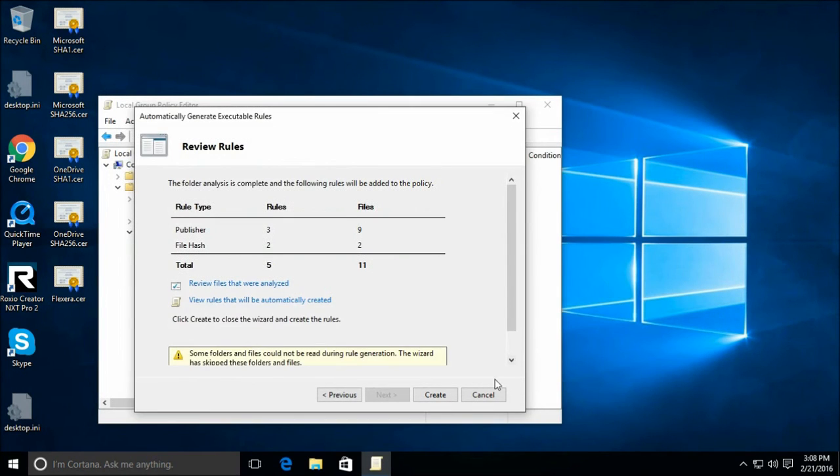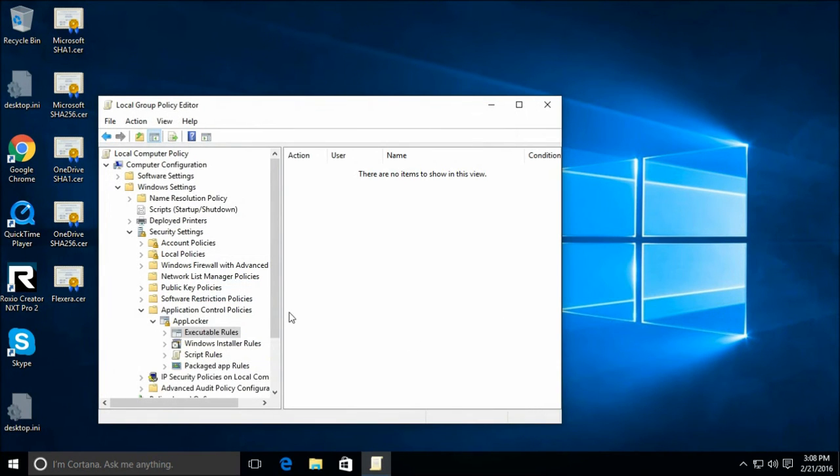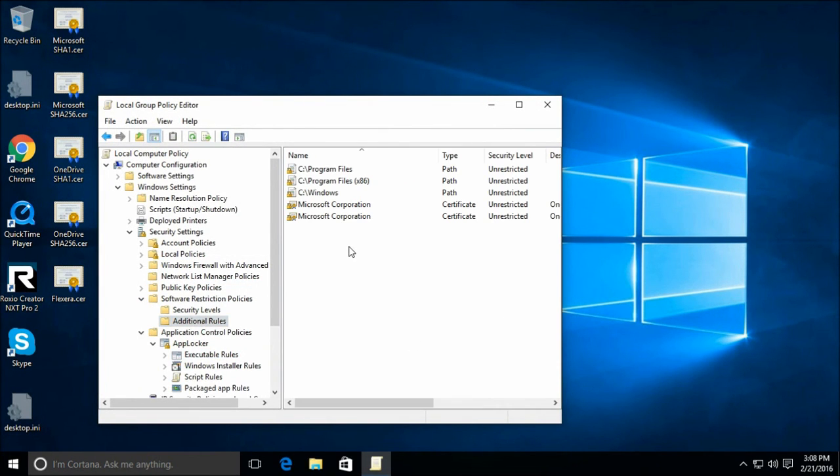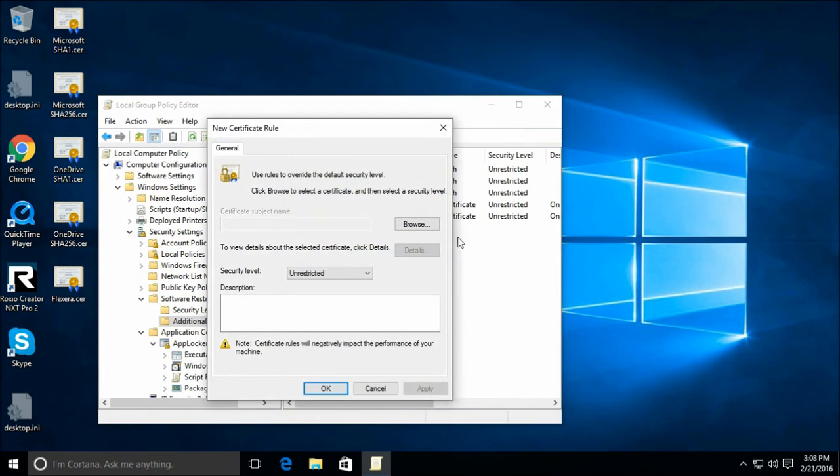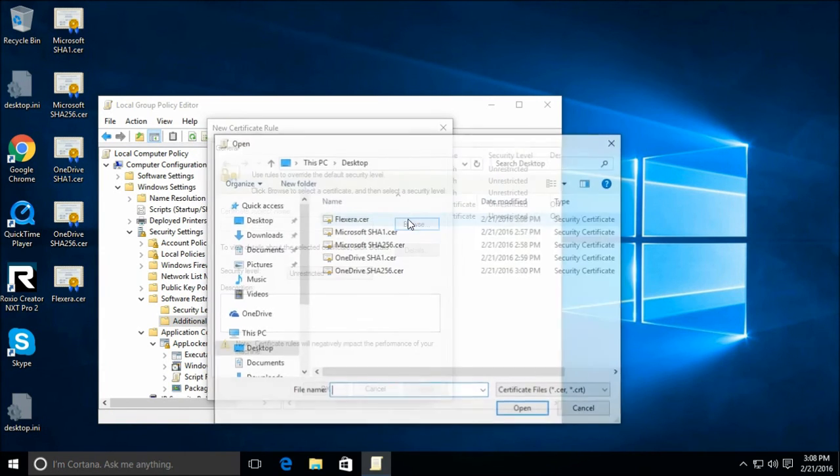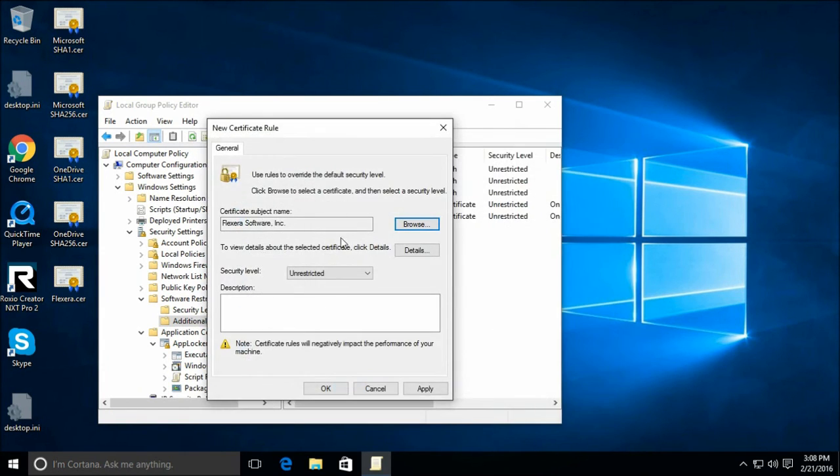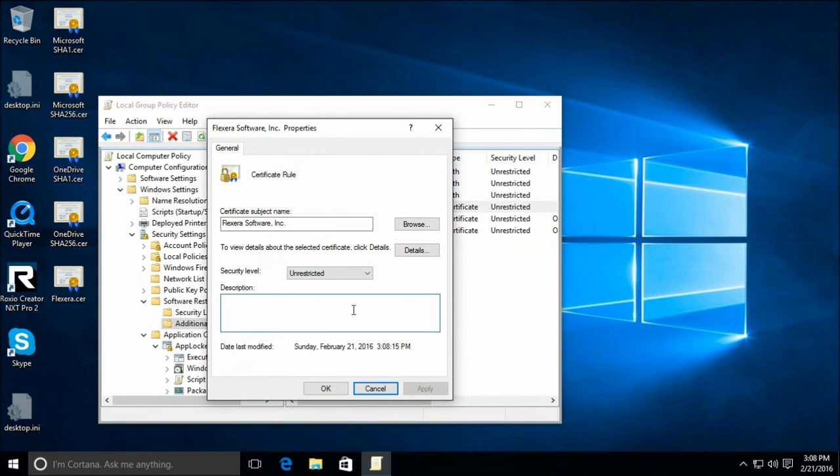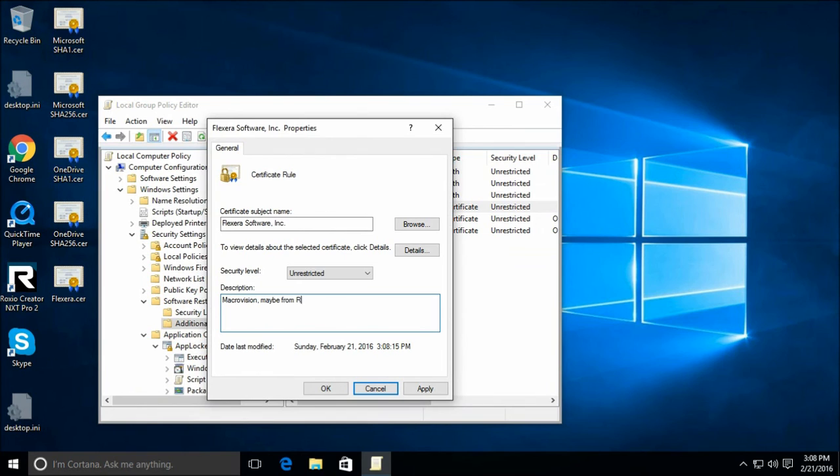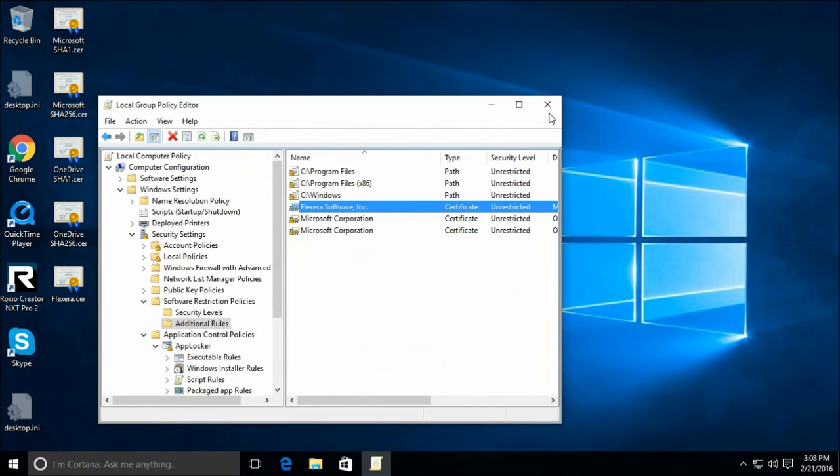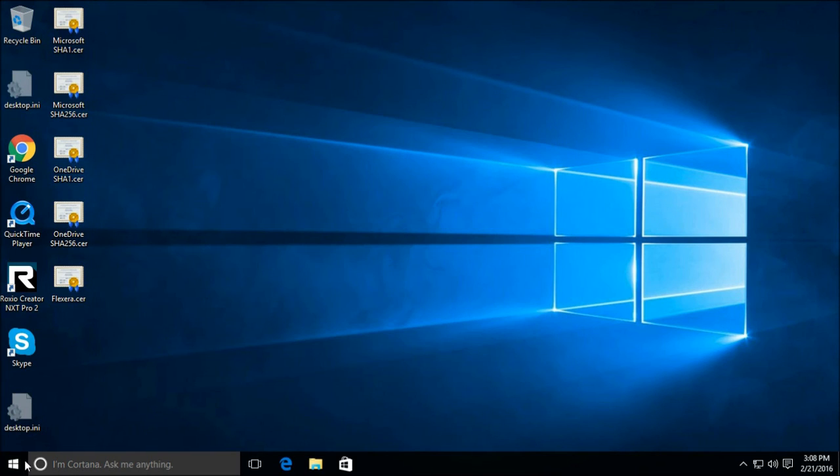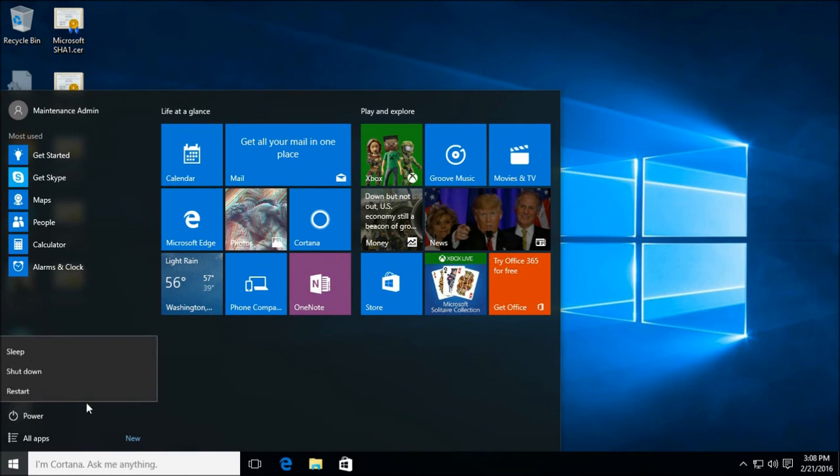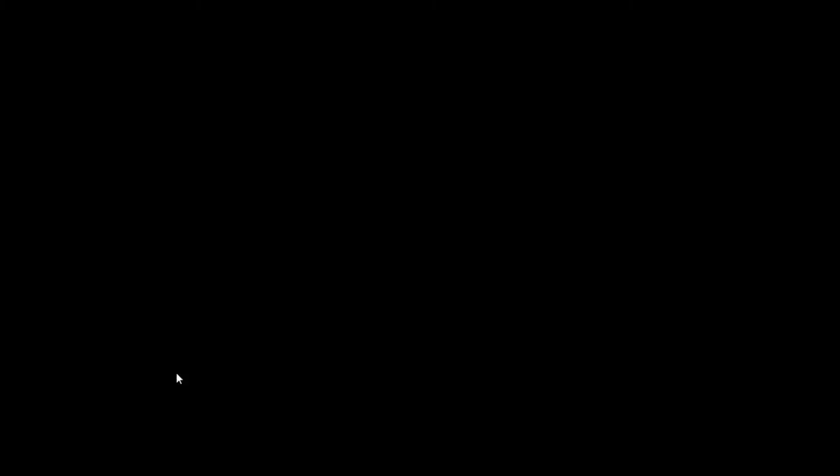And now we can cancel out of this and go back to our SRP and add a rule for that. Let's leave a note for us. Now, we probably need to restart. Our GP update wasn't enough. So, let's restart and see what happens.